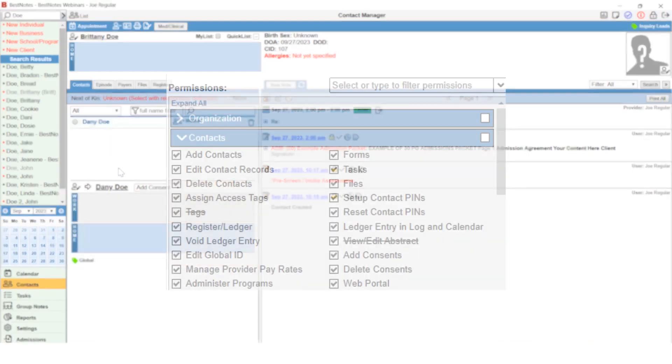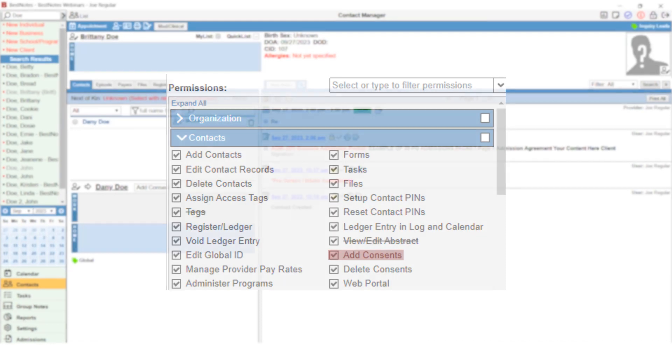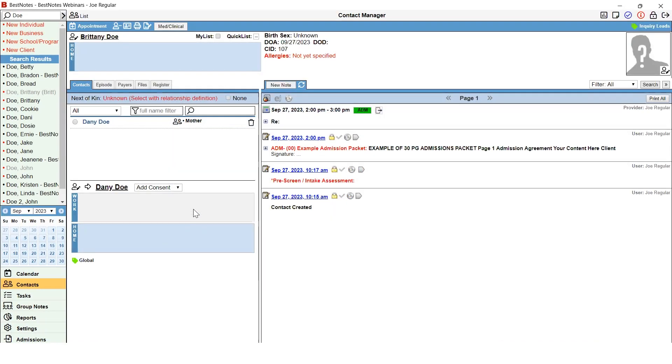To create any release of information forms, you will need to have the Add Consents permission on your user account. Once you have that permission, you will see the Add Consent drop-down. There are three types of consent forms and two categories for these releases.